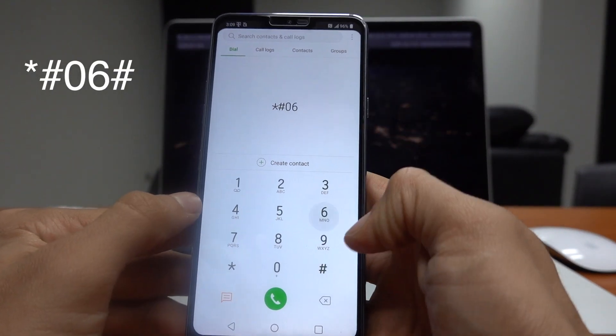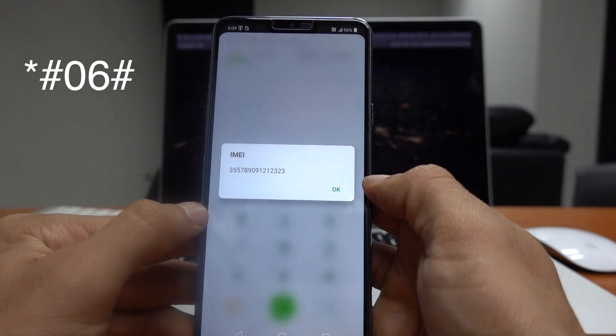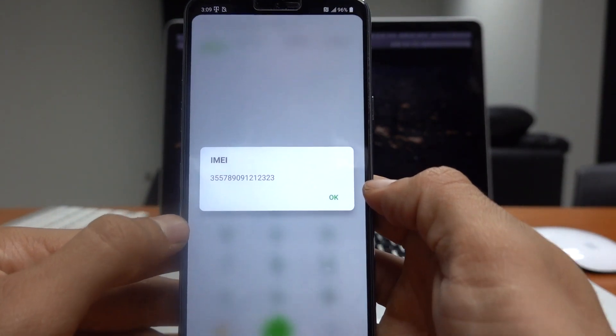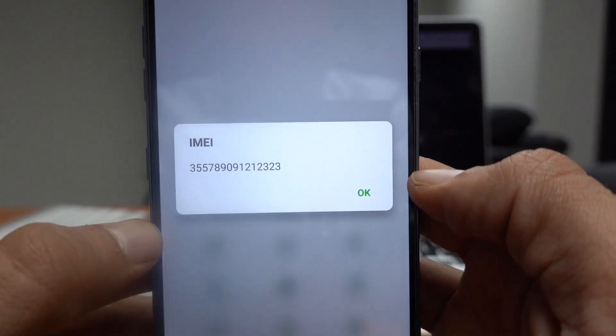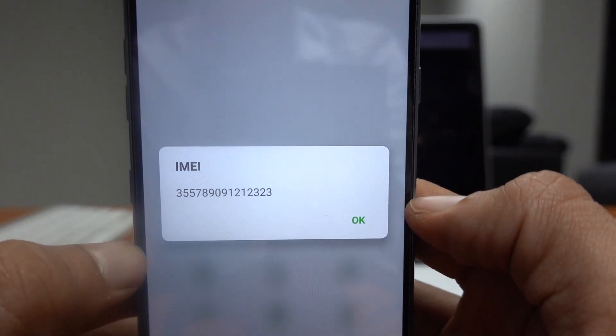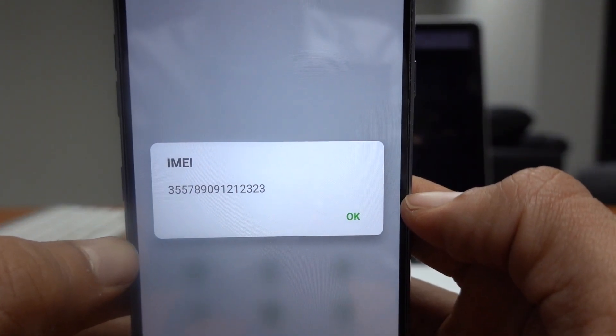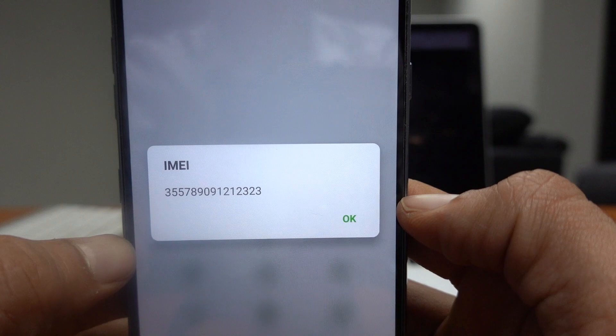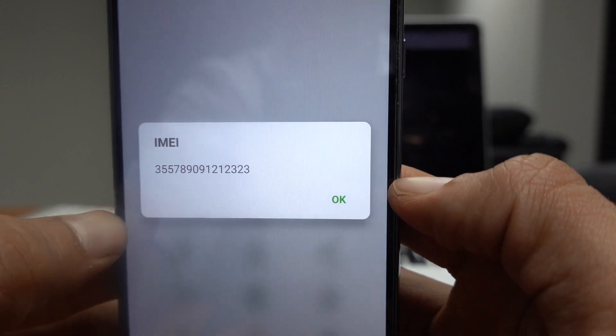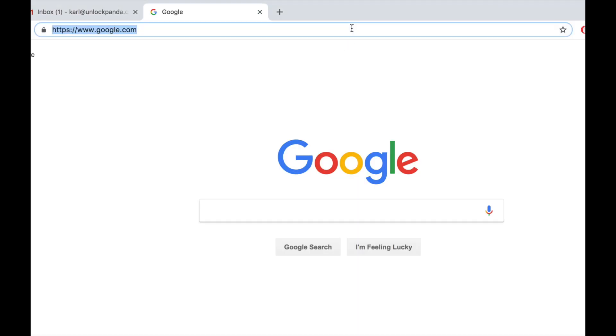Let's go and find out the IMEI number by pressing star hash zero six hash. Here you will find a 15 digit number which will be displayed on your screen.